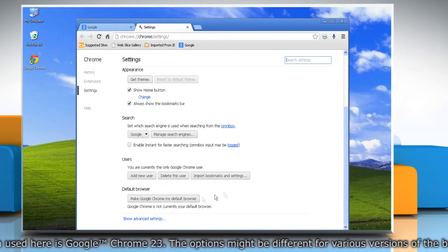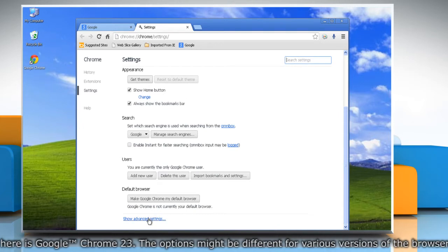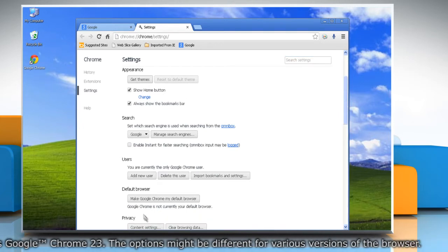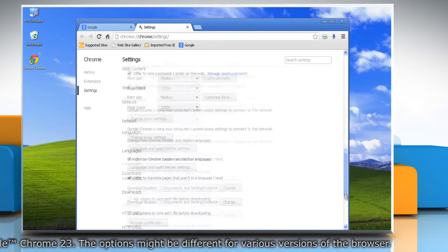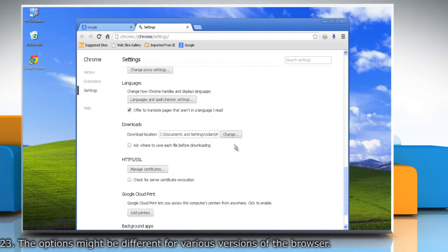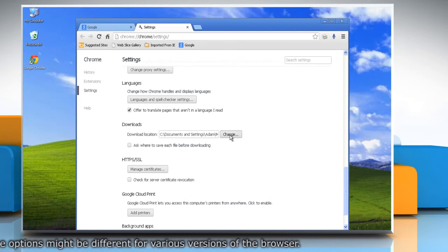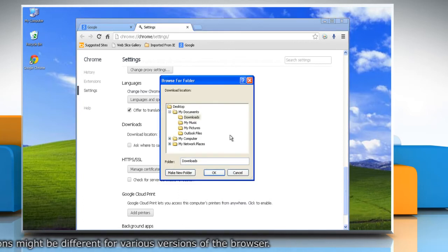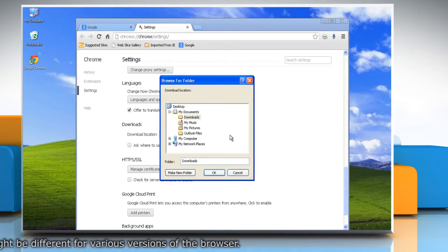Scroll down and select Show Advanced Settings. Scroll down again and in the Download section, click on the Change button to change the default download location.